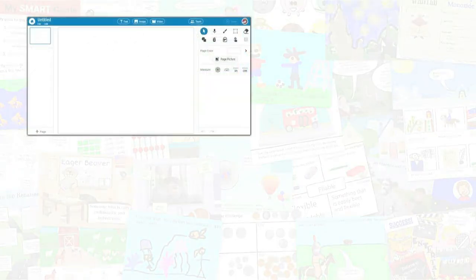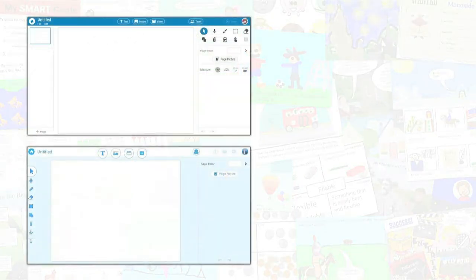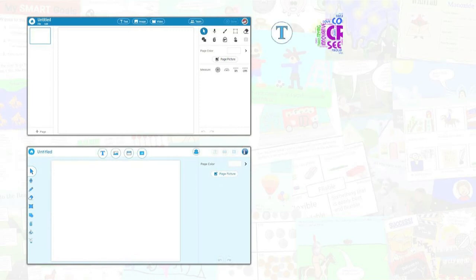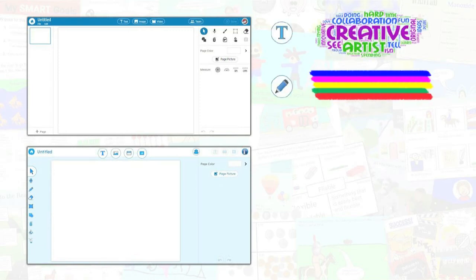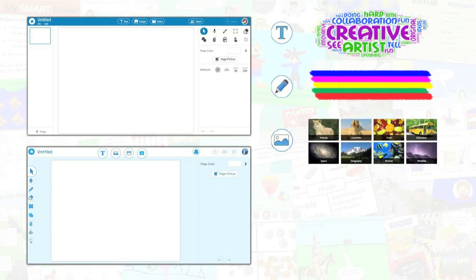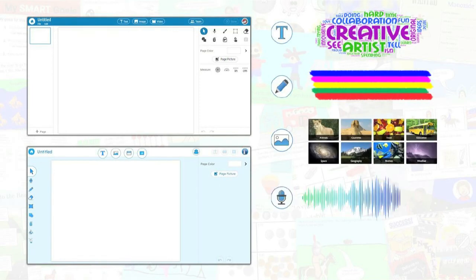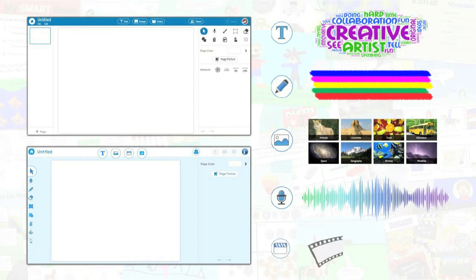Two interface choices make it easy for a range of learners to use Wixie's text and paint tools, image libraries, and audio and video recording options.